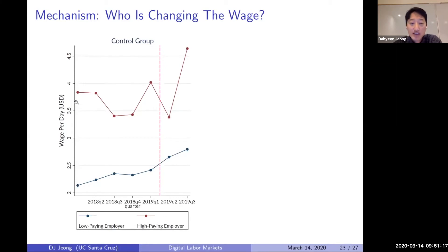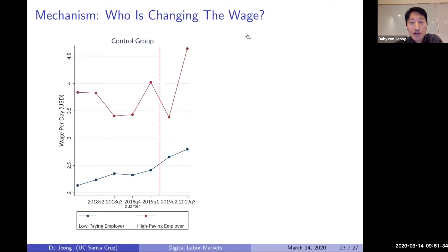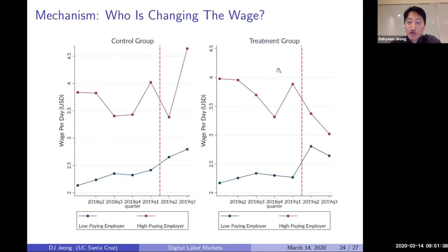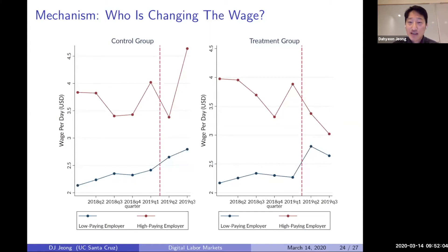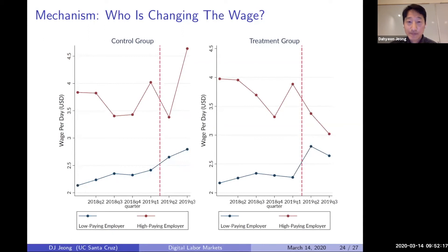I identified employers in two groups: those who paid lower wages relative to other employers at baseline, and those who paid higher wages at baseline. I then tracked how they updated their wages over time. In the treatment group, people who used to pay higher wages now reduce the wage, while people who used to pay lower wages show suggestive evidence of increasing the wage. This distributional effect drives the compression in wage dispersion.